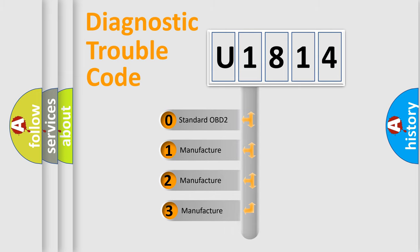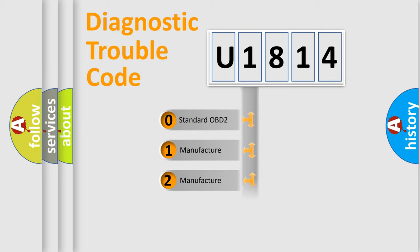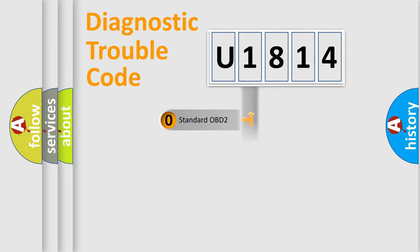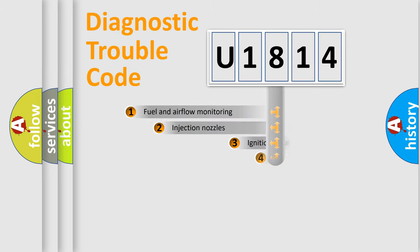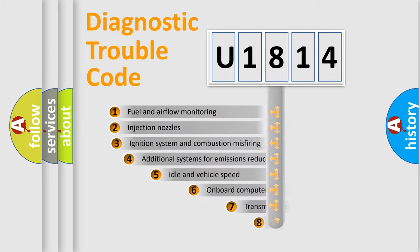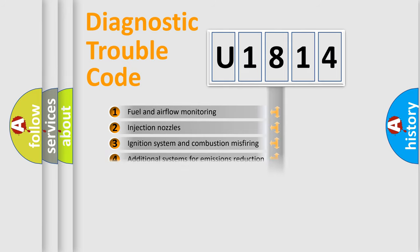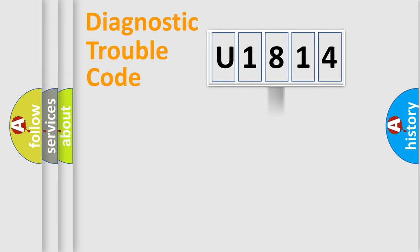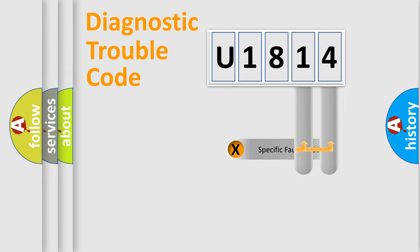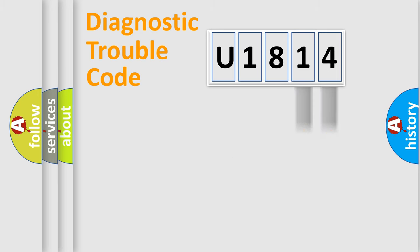If the second character is expressed as zero, it is a standardized error. In the case of numbers 1, 2, 3, it is a car-specific error. The third character specifies a subset of errors. The distribution shown is valid only for the standardized DTC code. Only the last two characters define the specific fault of the group.